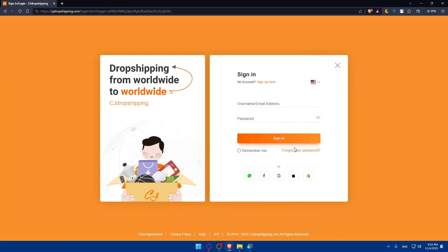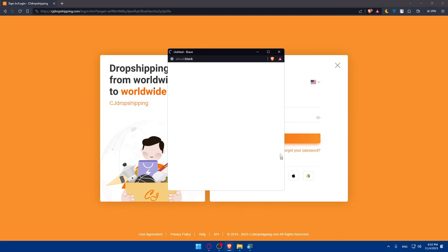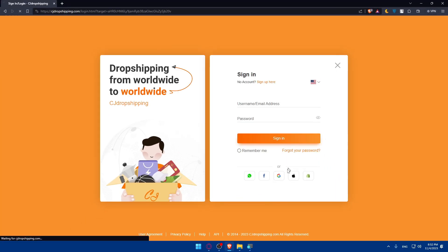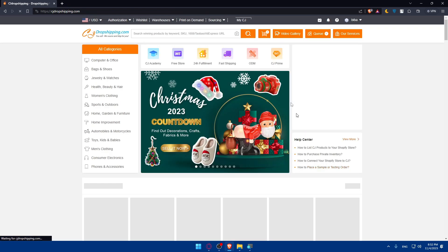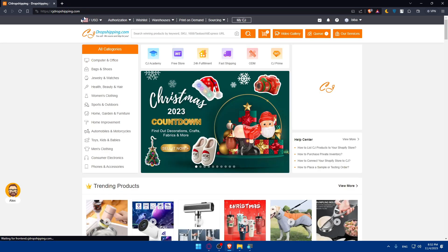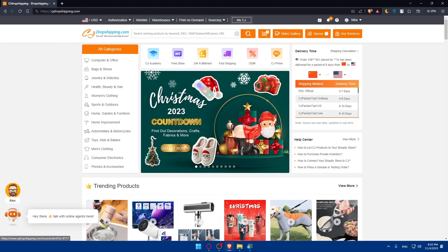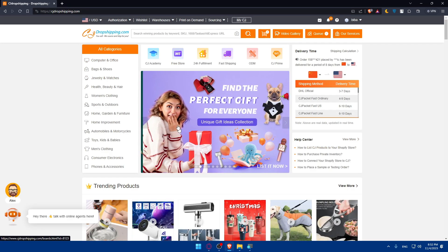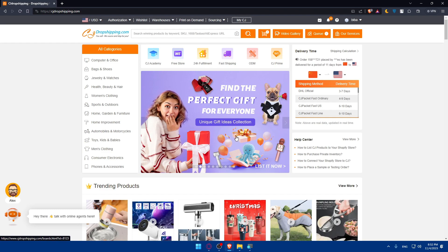I'll click on sign in here. I'll sign in with my Google account. For me, I have Google connected to Shopify and Shopify connected to CG, so I can connect with Shopify or Google and they will log me into my account directly.